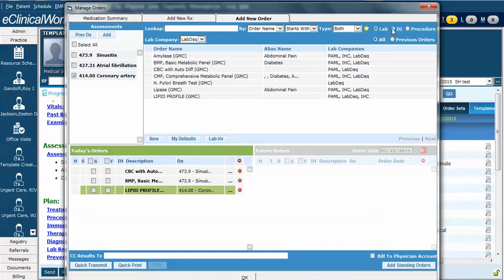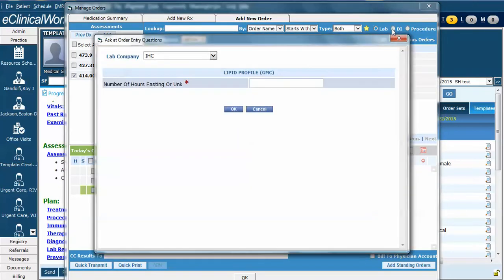When we click this, it may ask us some specific information about a lab that we've ordered. In this case, they're asking the number of hours fasting, so we'll write the number of hours. This information is transmitted to the lab in this case.